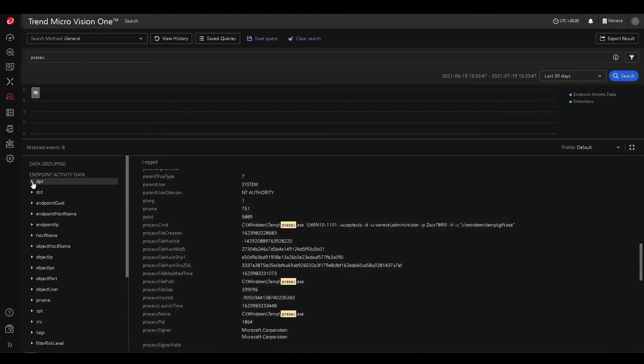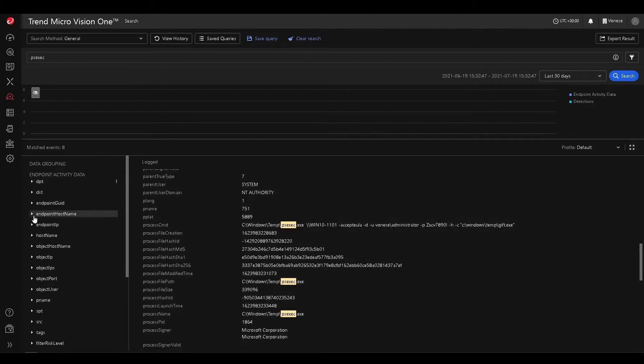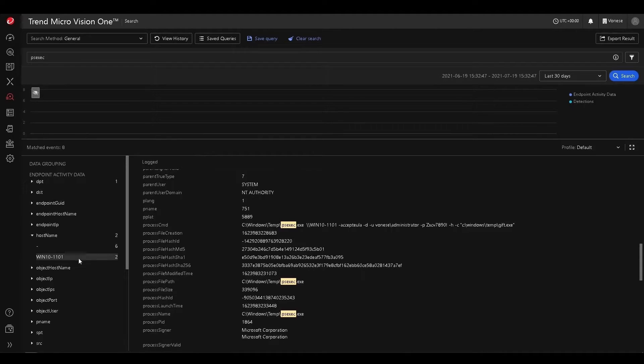And we can also filter our search, and we can filter by things like hostname. So if I wanted to check all uses of PSEXEC on certain hostnames, I can go ahead and do that as well.